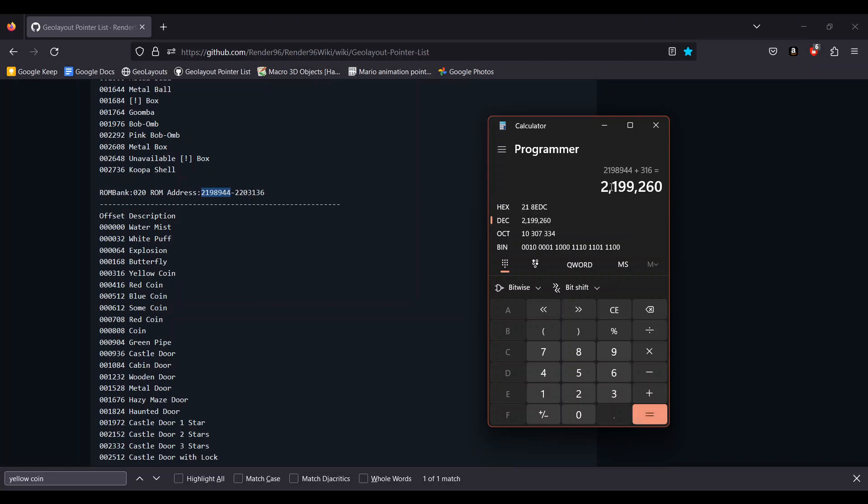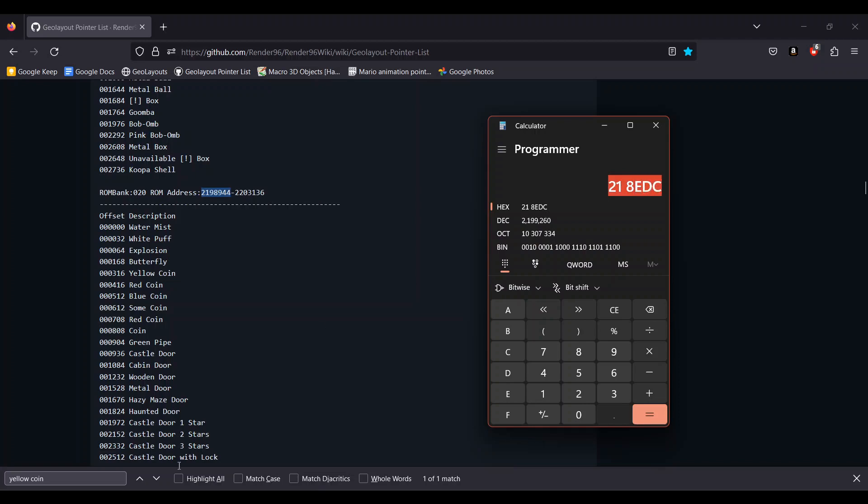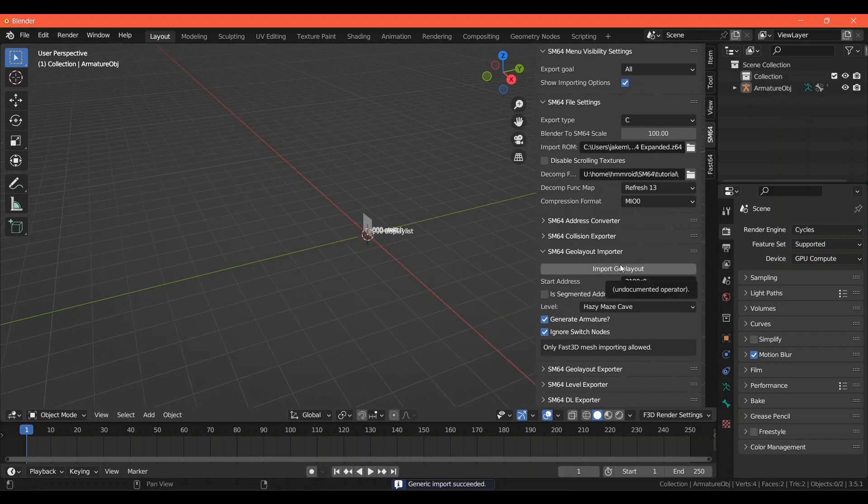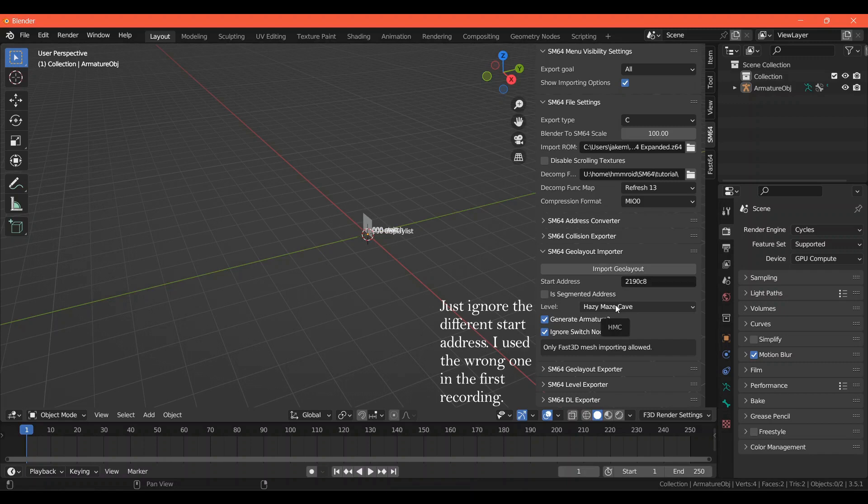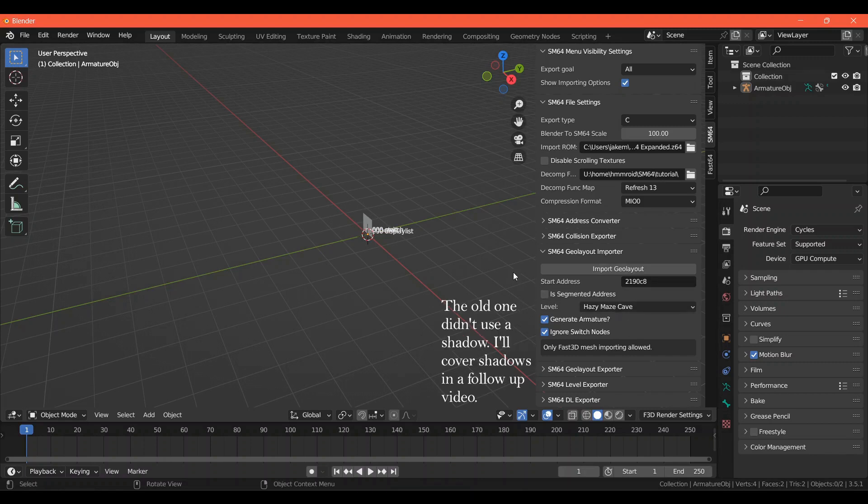That gives us this number. Now we want to see what that is in hex. My calculator shows it right here. So now we know that the start address is 218EDC. We can copy that and go back to Blender. Back in Blender, we can type or paste this number in the start address box. I have found that the level selected down below is not important when importing object Geo Layouts, so we don't need to worry about that.